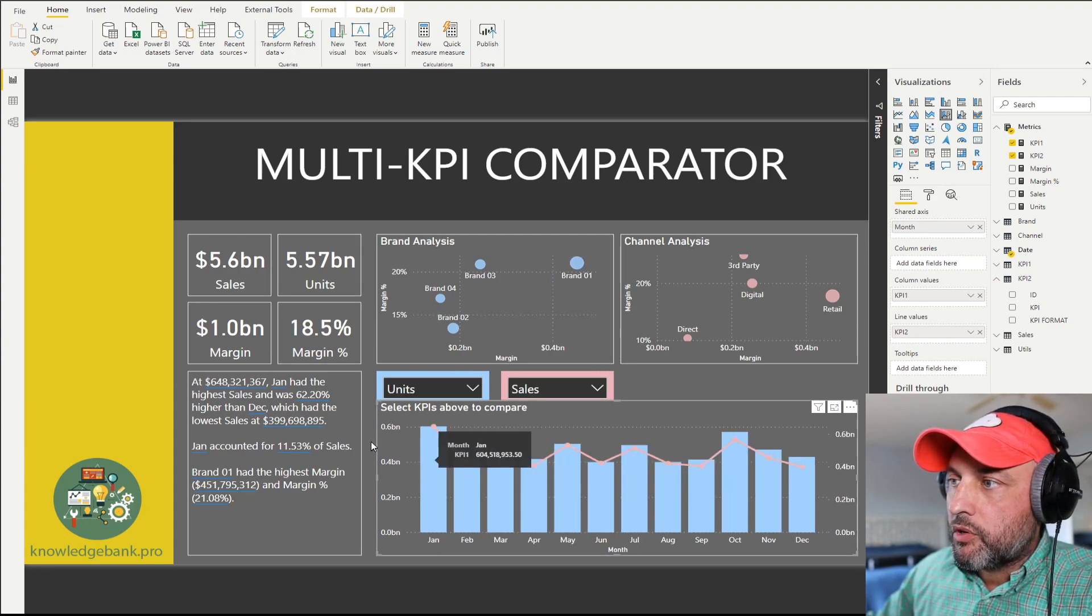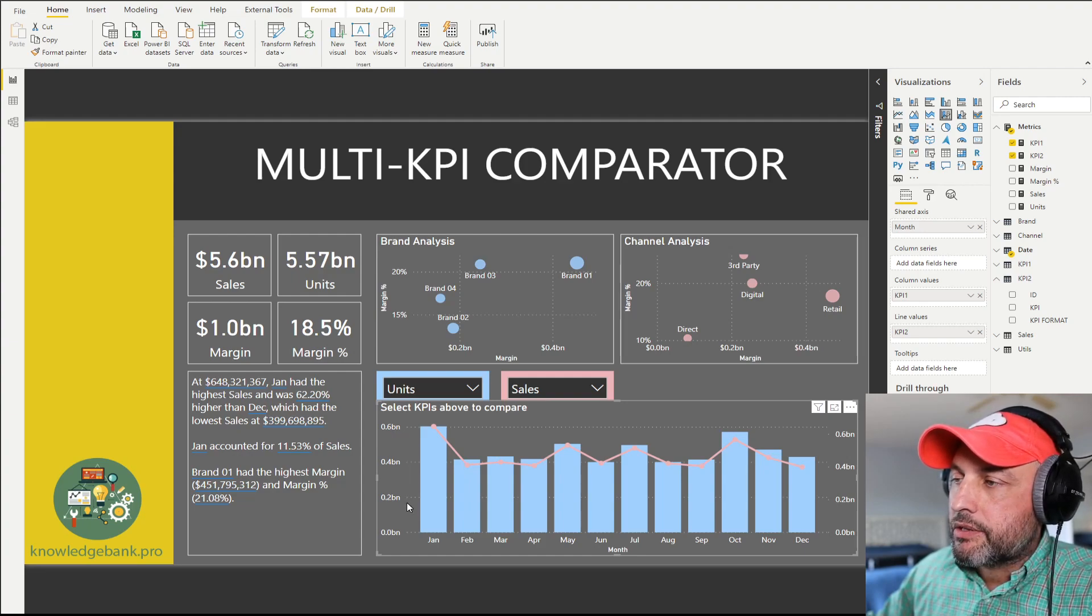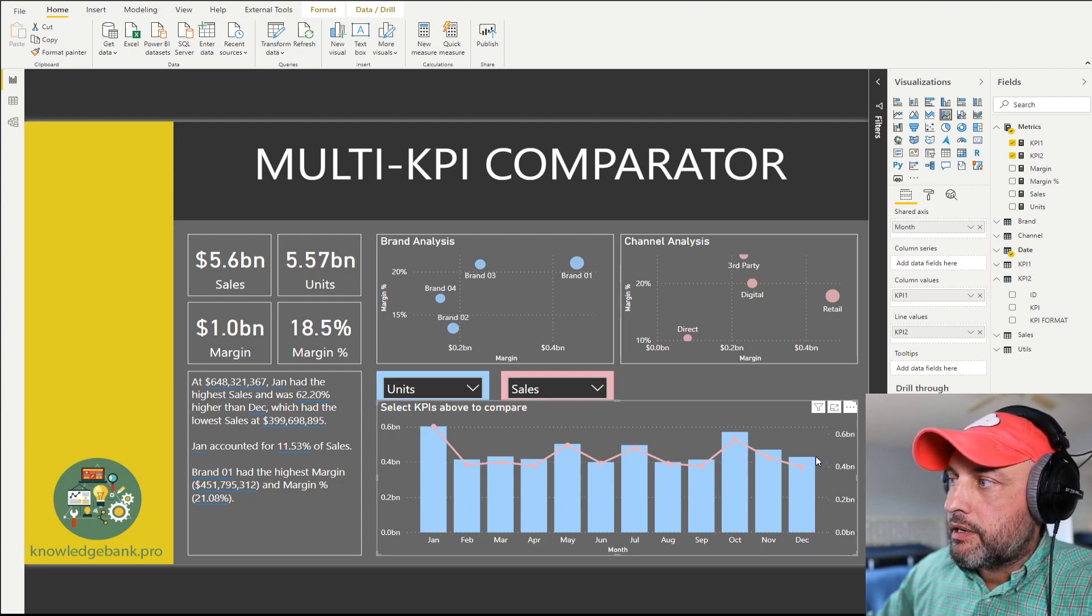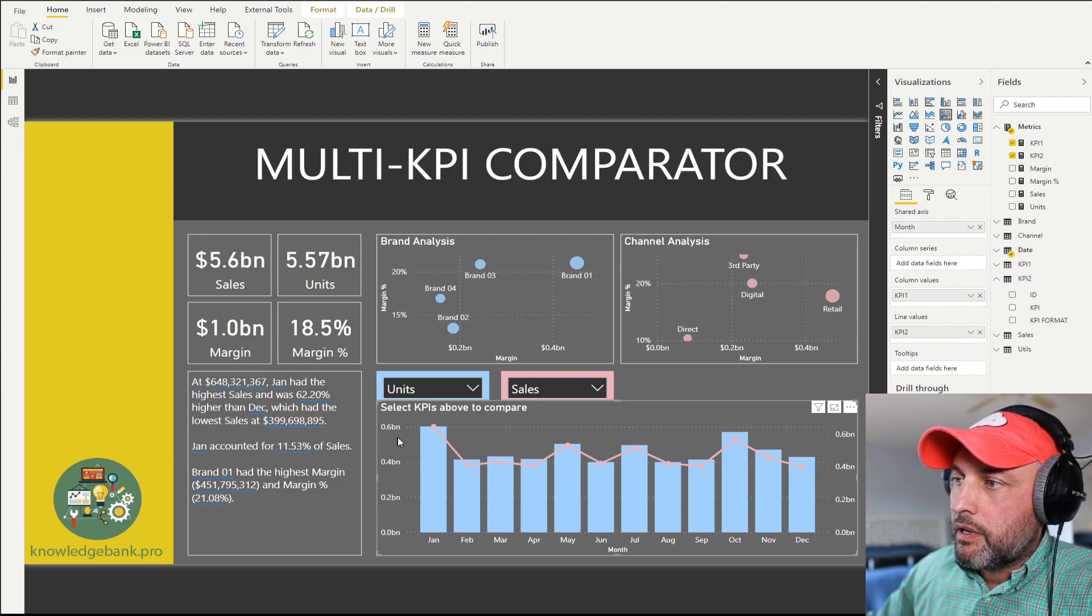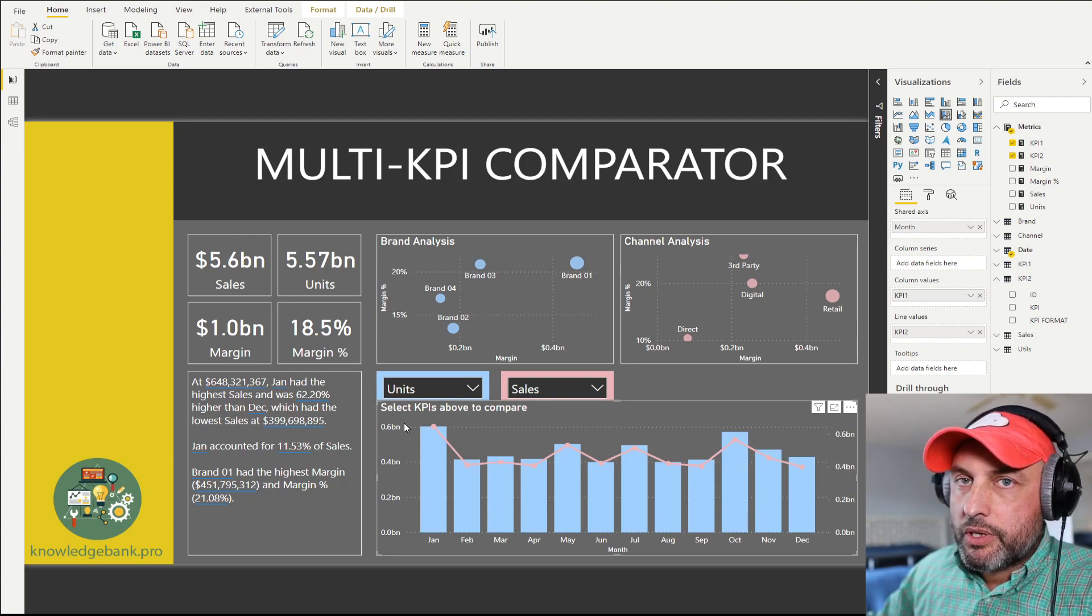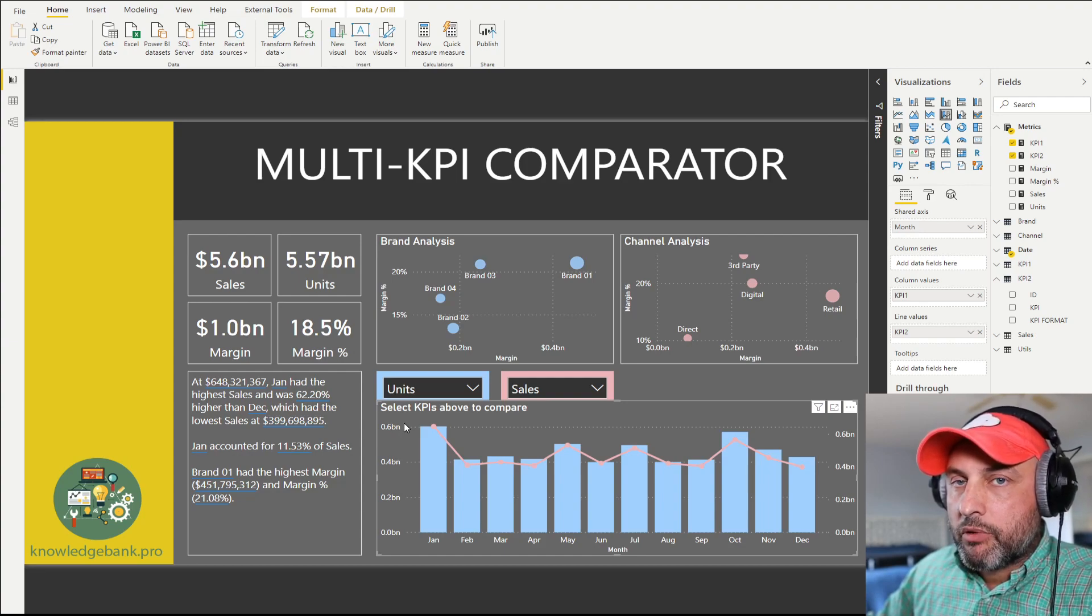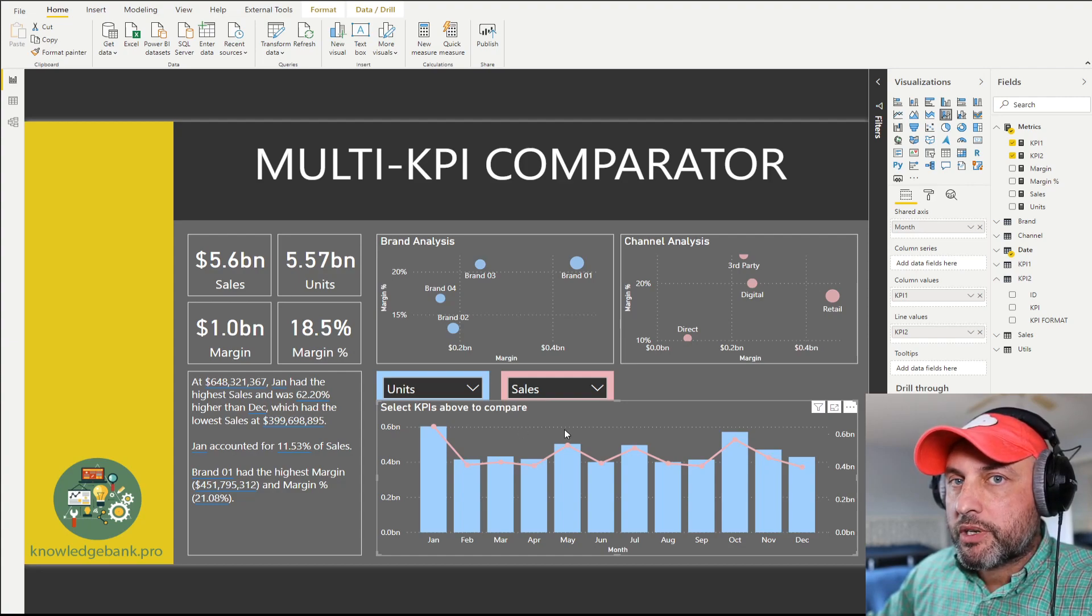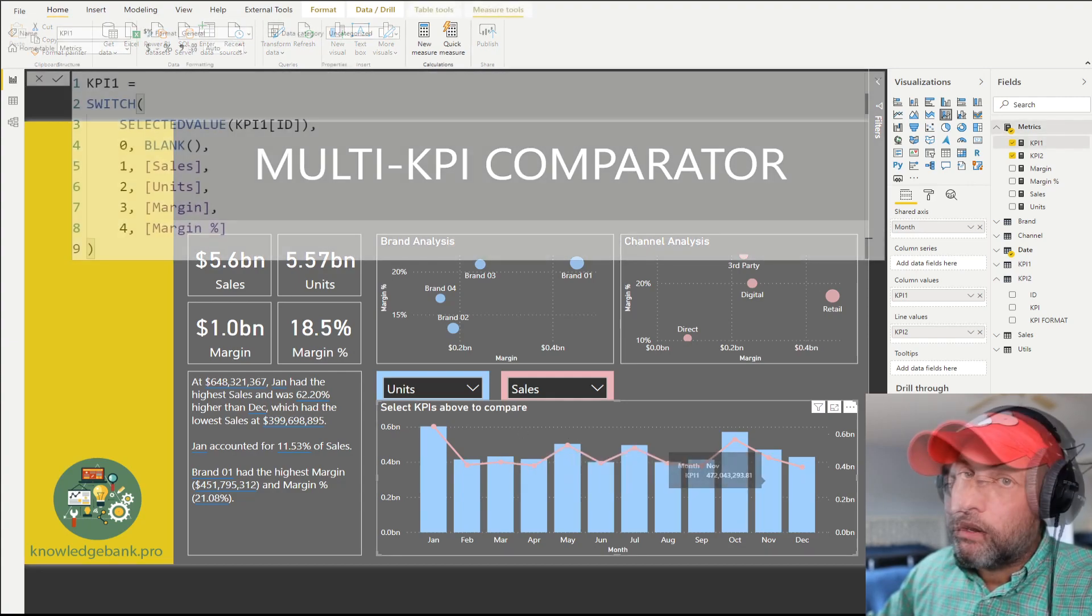The only problem is you'll see that the formatting for the y-axis for those KPIs does not work very well. Basically what happens is it's not using the formatting that we've specified in our table. So how do we fix this? That's where the calculation groups come in.